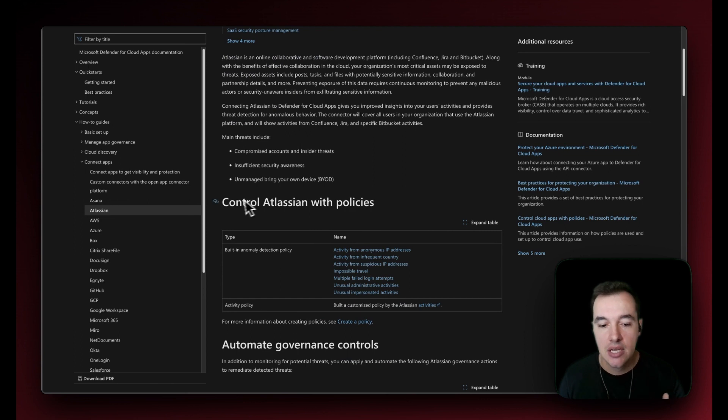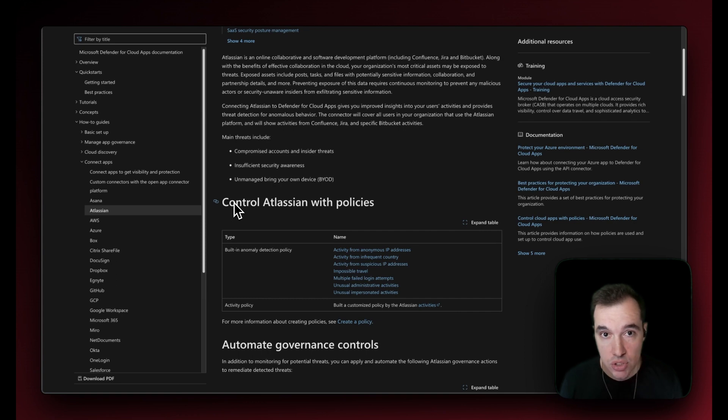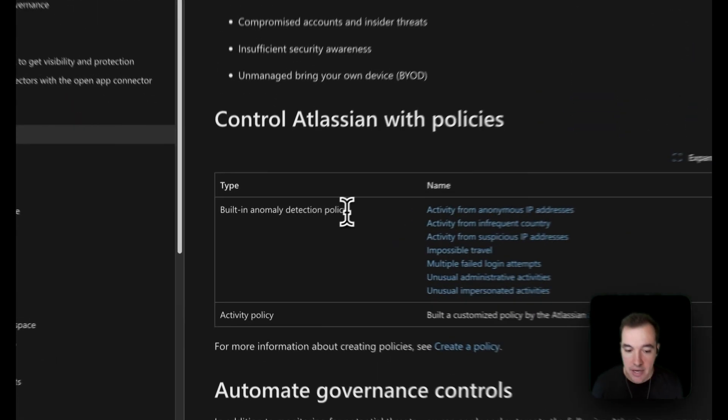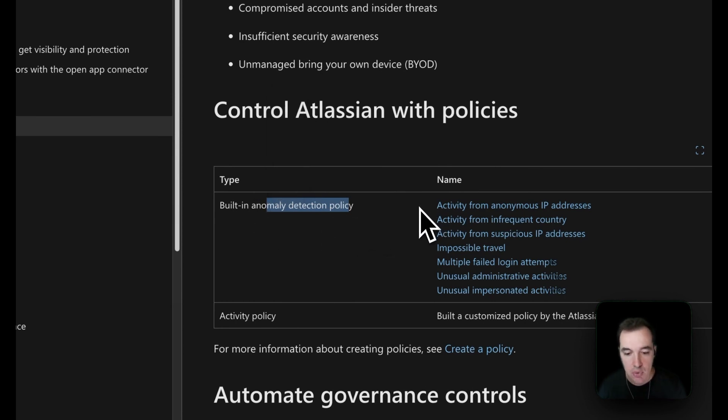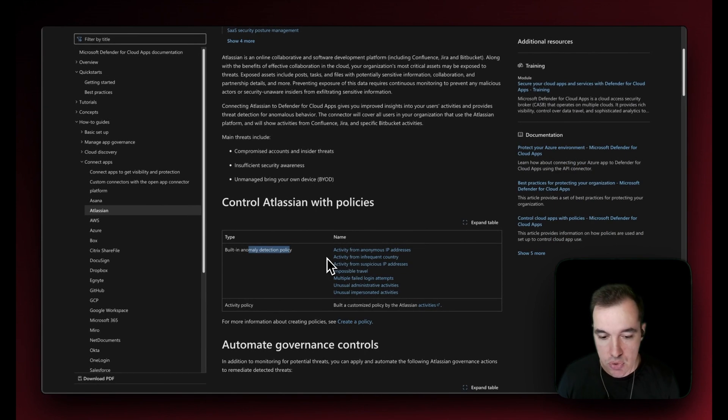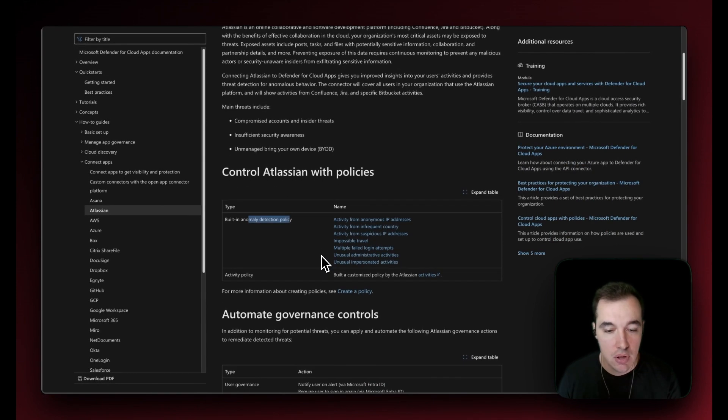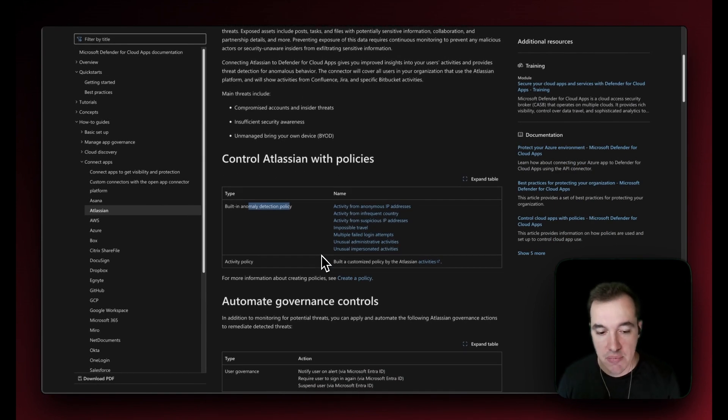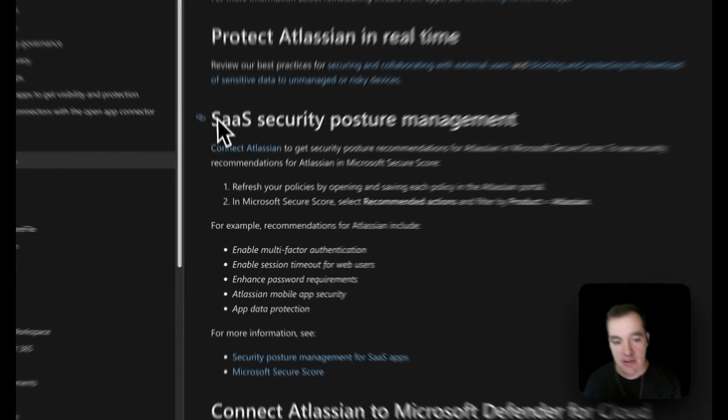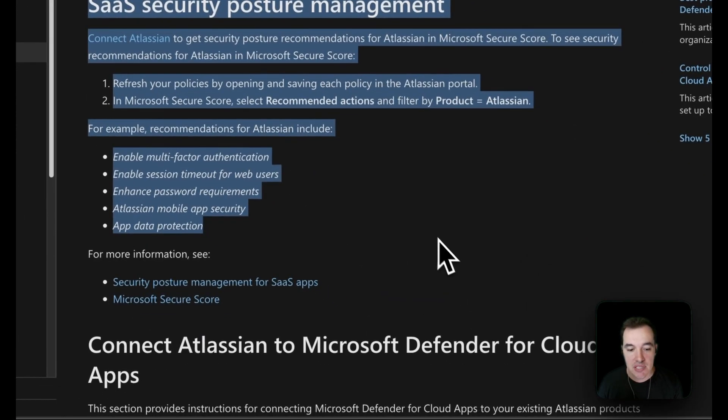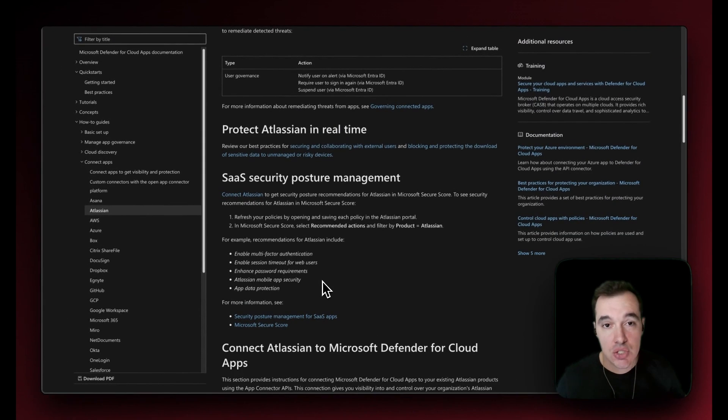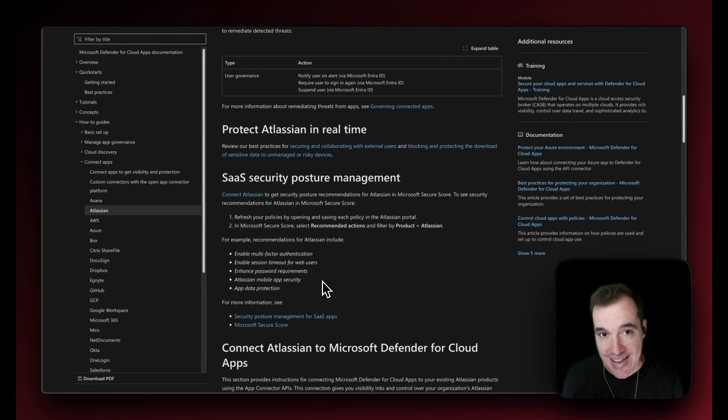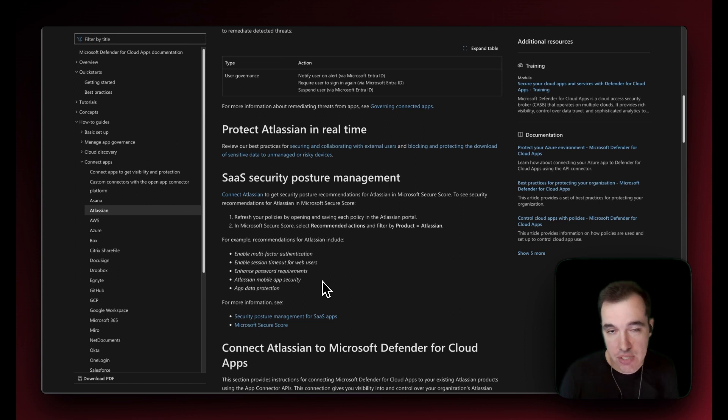We're going to have a look here at the ability of Defender for Cloud Apps to essentially enforce control policies to Atlassian in order to find anomaly detection for anonymous IP addresses, for example, or infrequent country activities from your users and impossible travel, all coming from Atlassian information. But at the very end here we have the SaaS security posture management capabilities and what kind of recommendations can Defender for Cloud Apps surface for your Atlassian connected service into Defender for Cloud Apps.